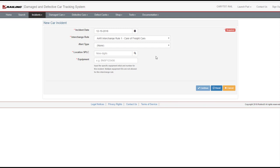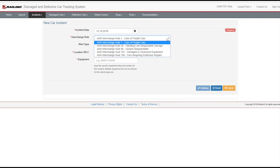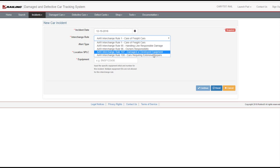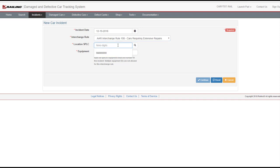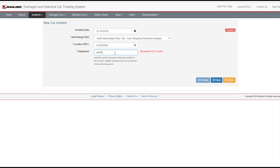The default incident date is the current date. Use the calendar icon or enter a date to change the date of the incident. Select Rule 108 from the Interchange Rule drop-down. Many input fields in DDCT include sample text or tips as a quick reminder of the expected input format. Enter a location splic or use the magnifying glass to look one up. Enter the specific equipment initial and number. Select Continue.